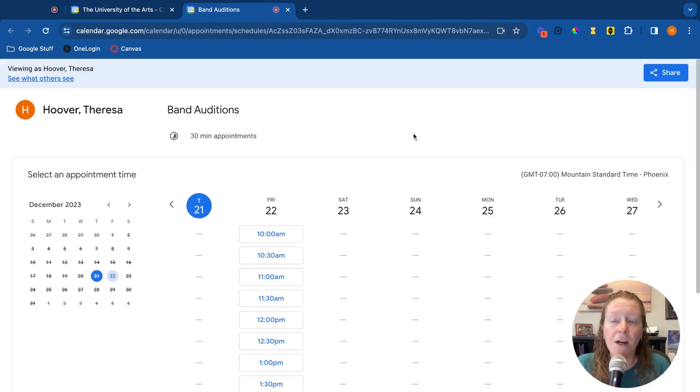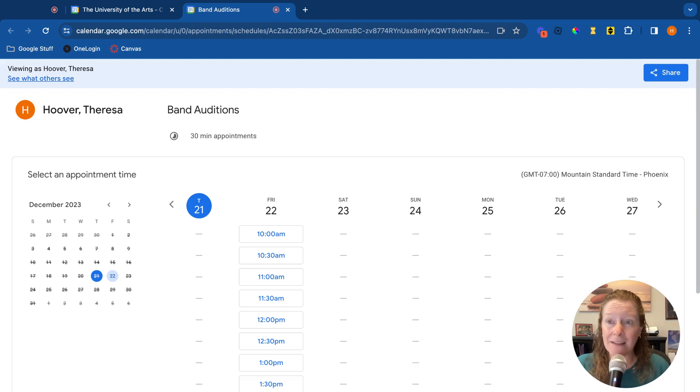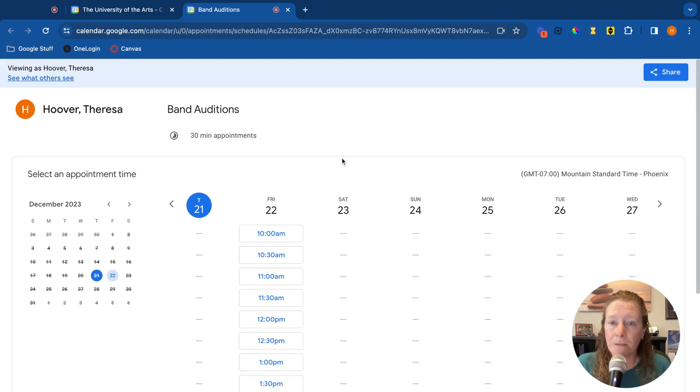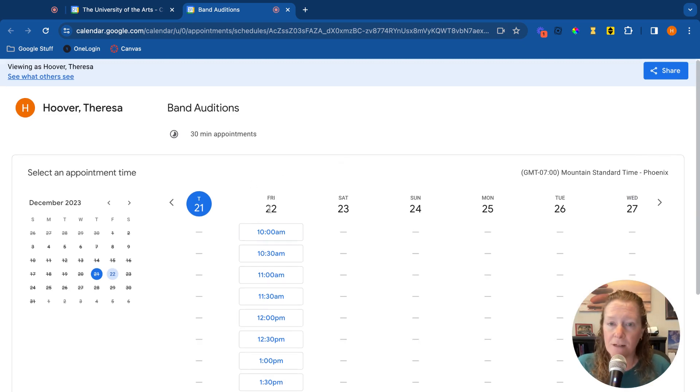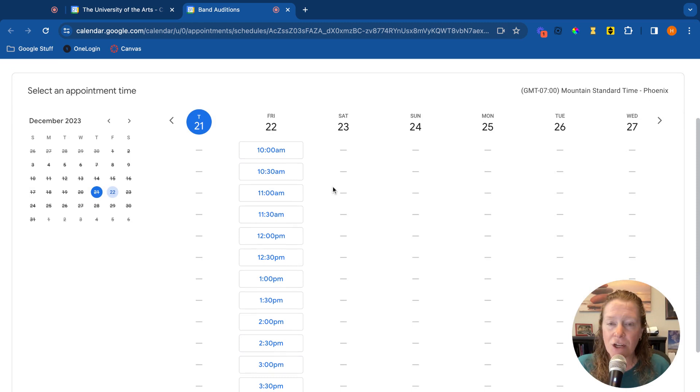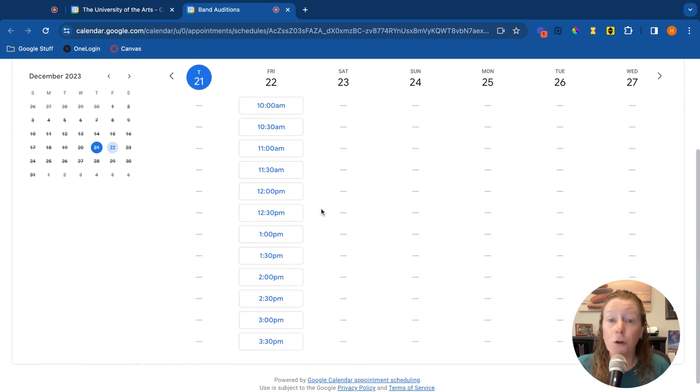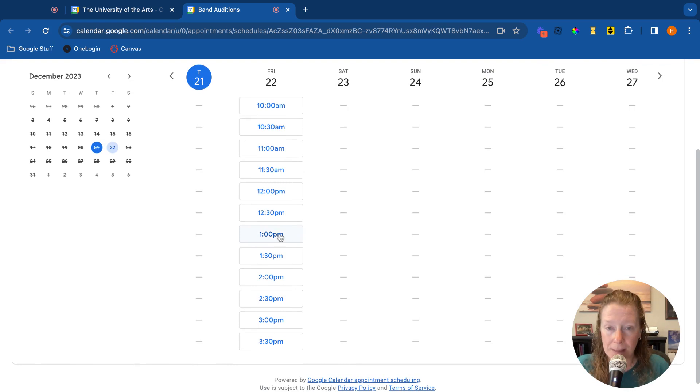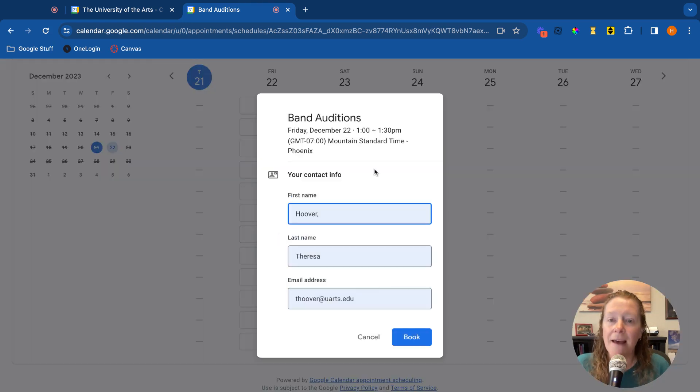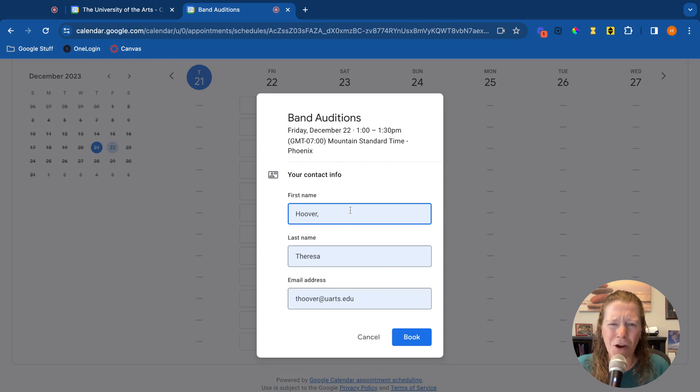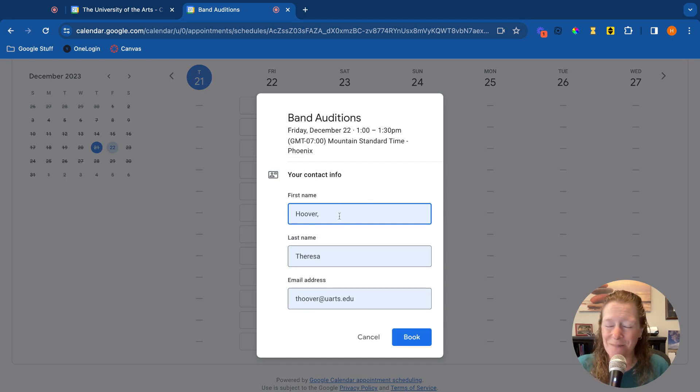So here we are. Once you send that link, this is what people will see. They'll see, okay, here it is the 22nd. Here are all of the different options. And let's say someone wants to go ahead and book an audition for one o'clock PM. They would click on that and it would ask what's the first name, last name, and email address. So it's auto-filling some of that. Obviously I would have to fix it. In fact, we can do that now.